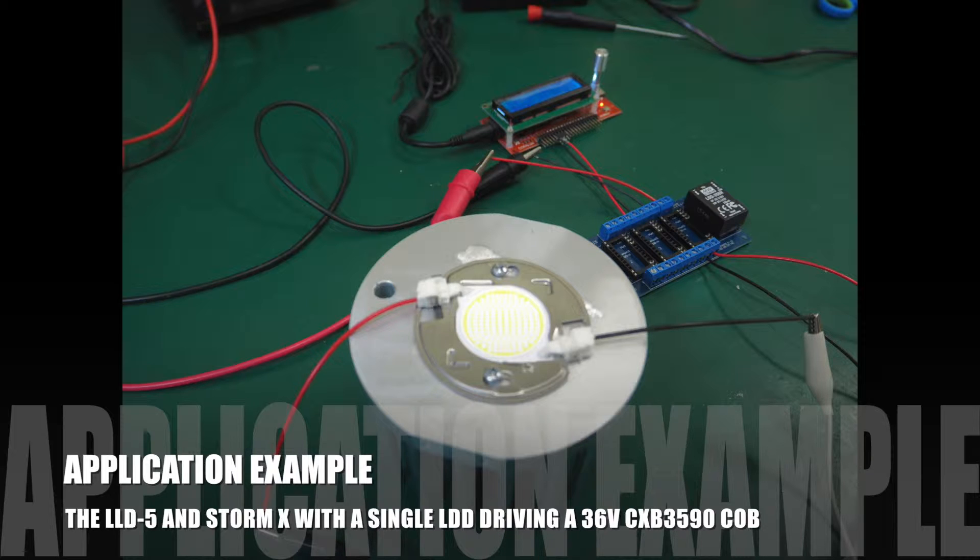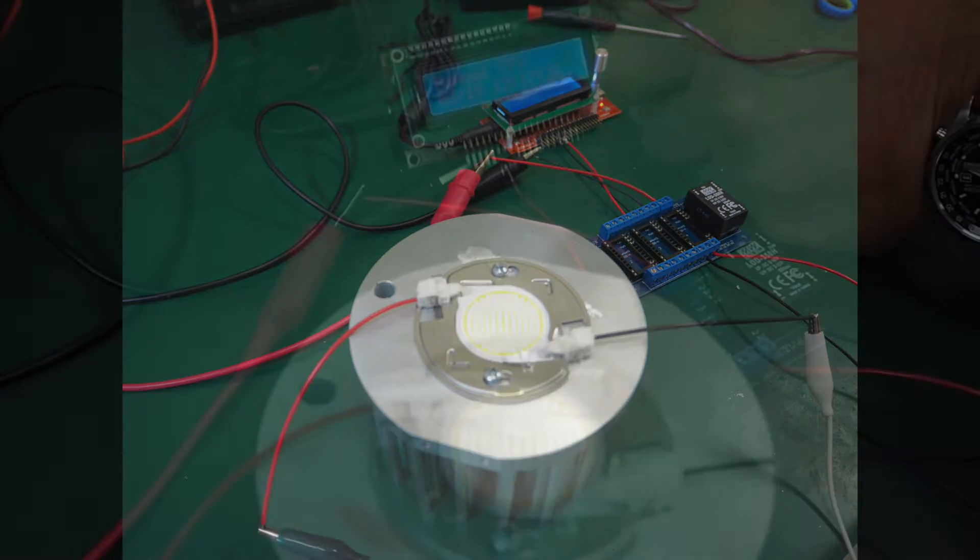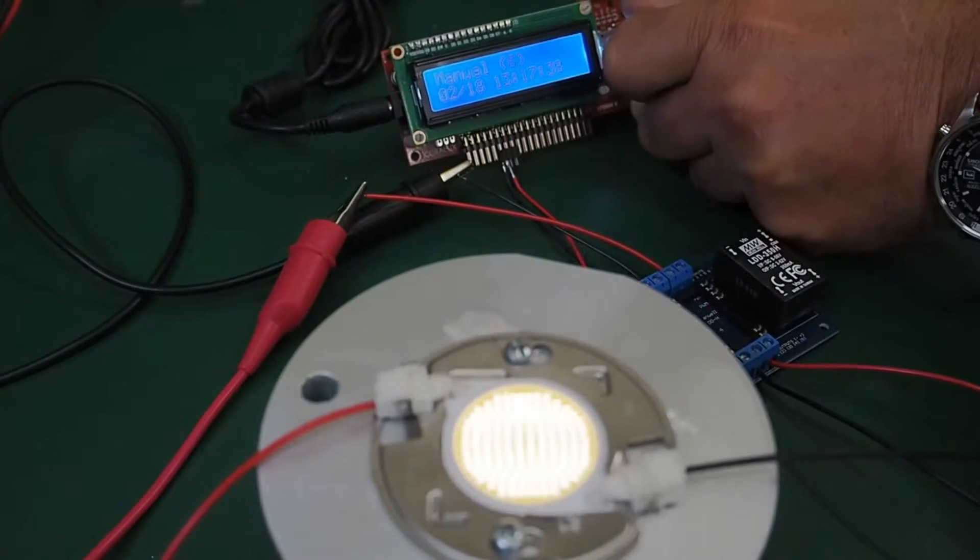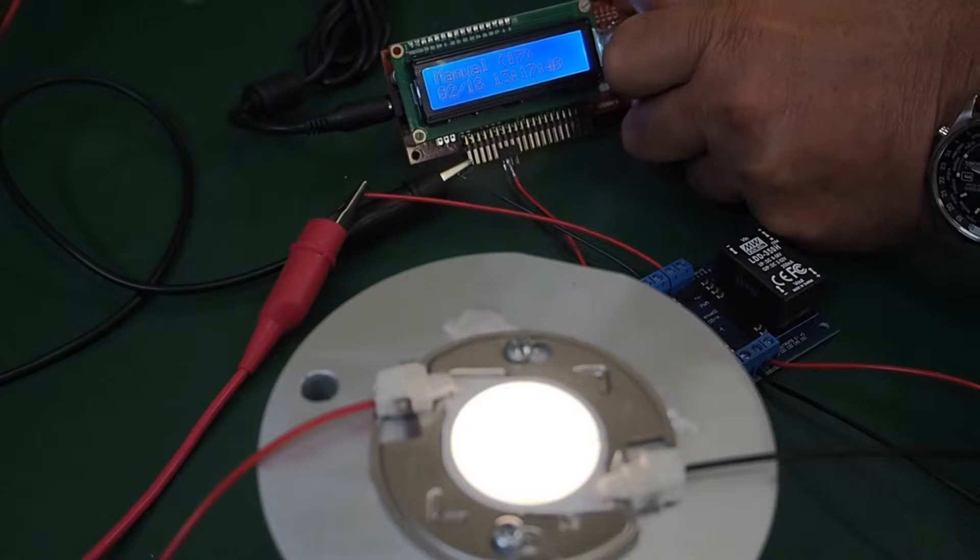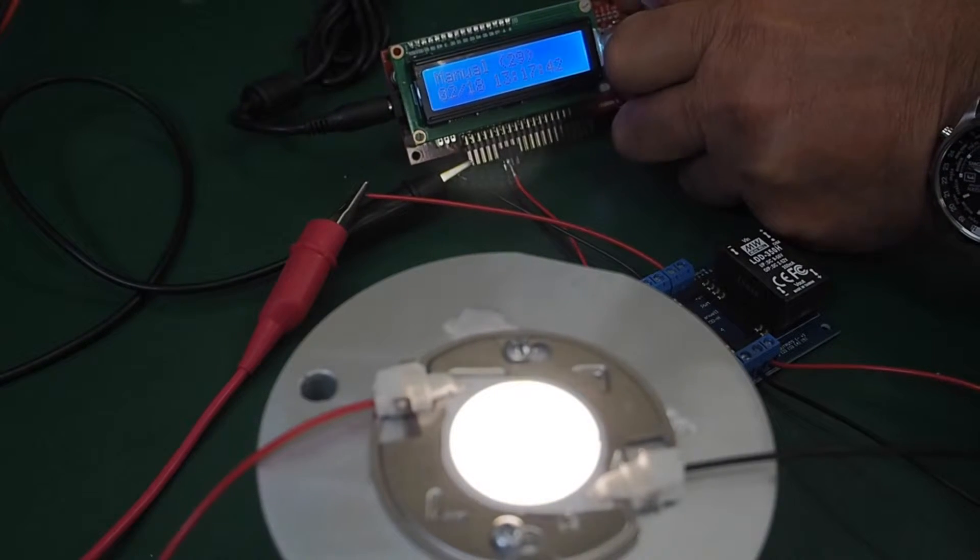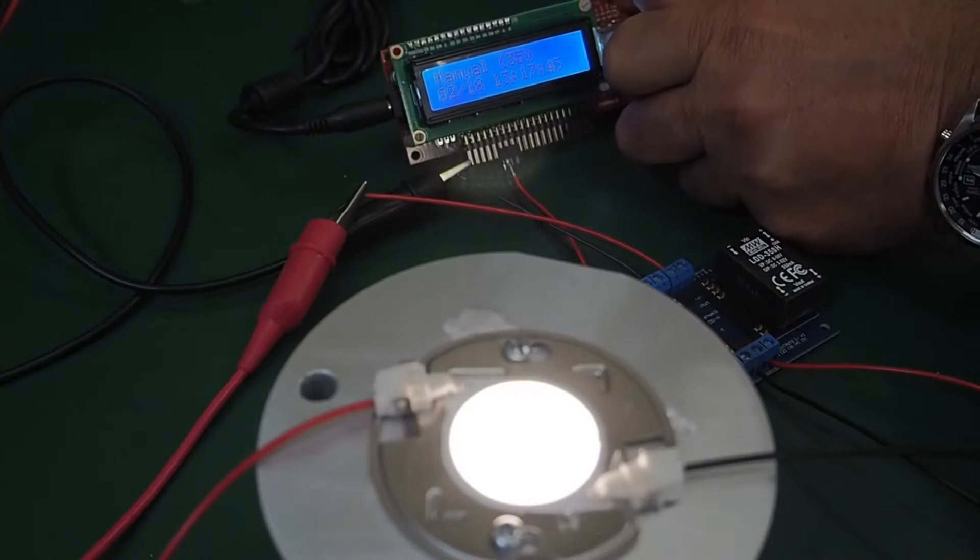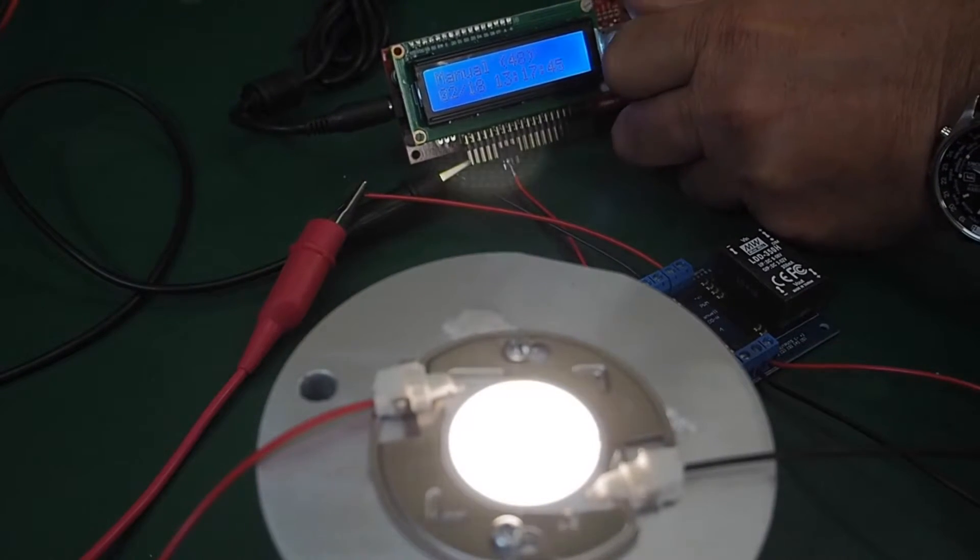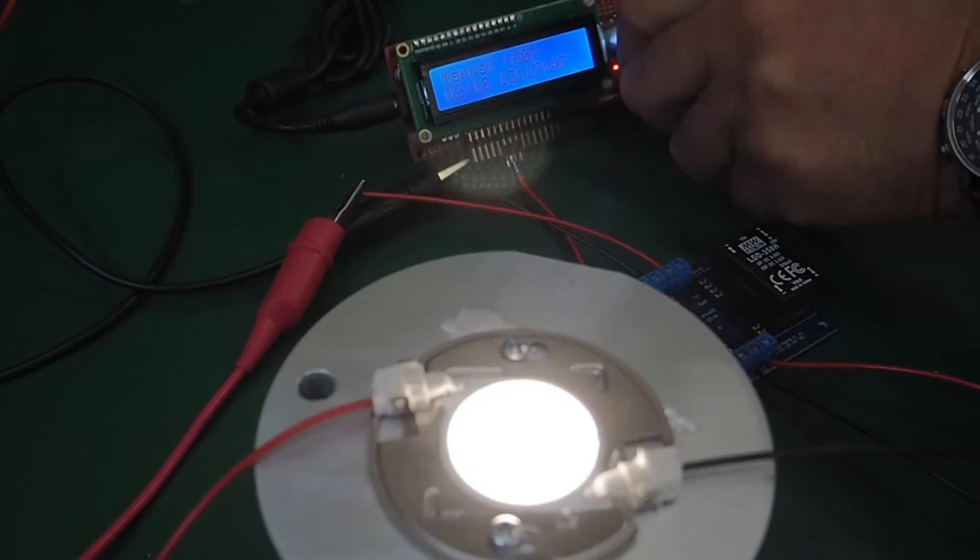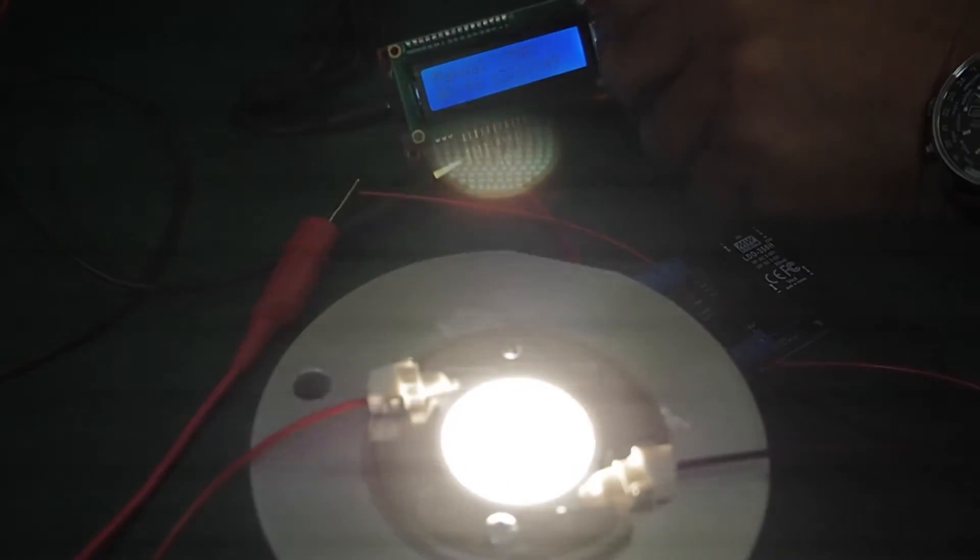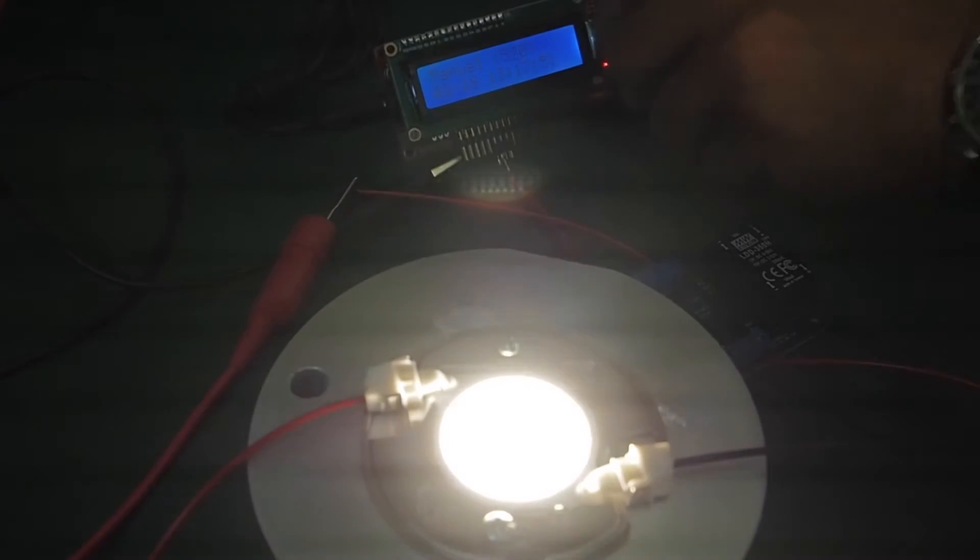Just thought I'd throw in an application example using an LDD mounted into the terminal. Just a single channel into the StormX and the 36 volt CXB3590 COB which we sell for grow light applications. Just excuse the ballast lines on the video.